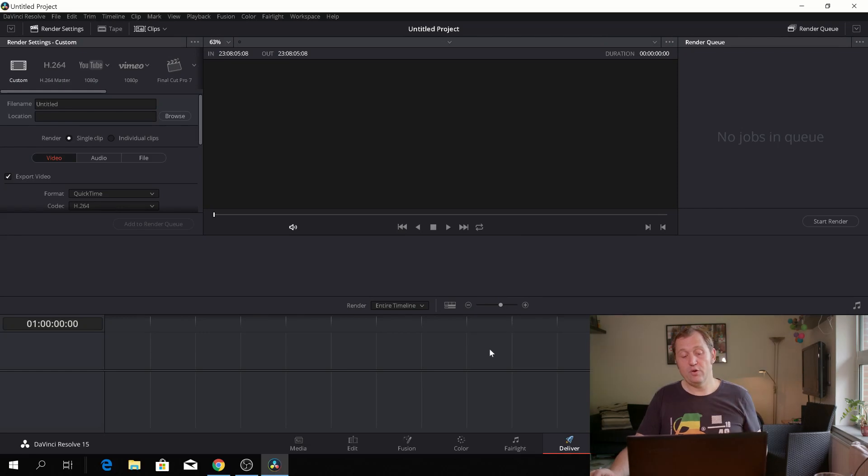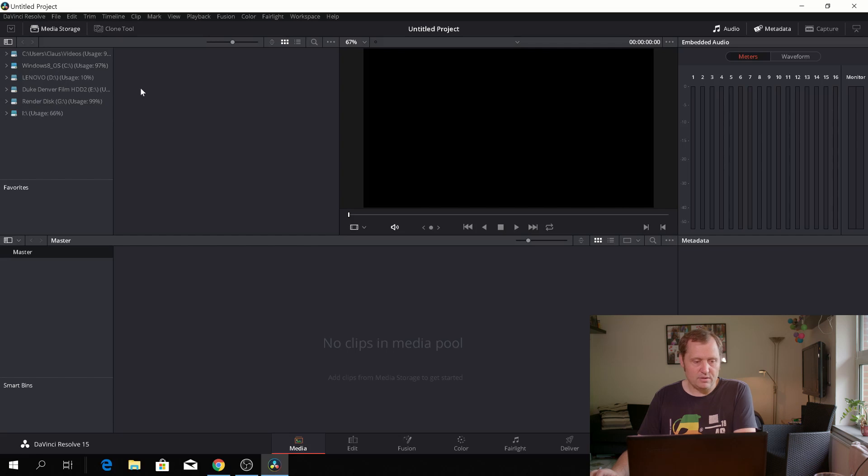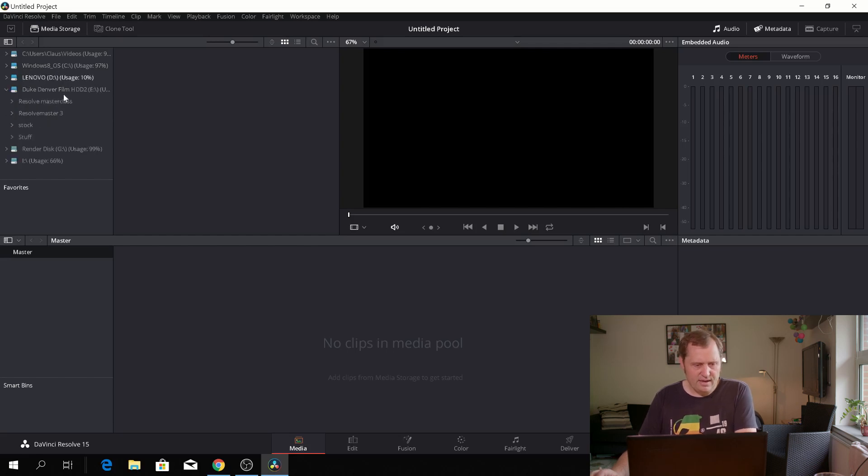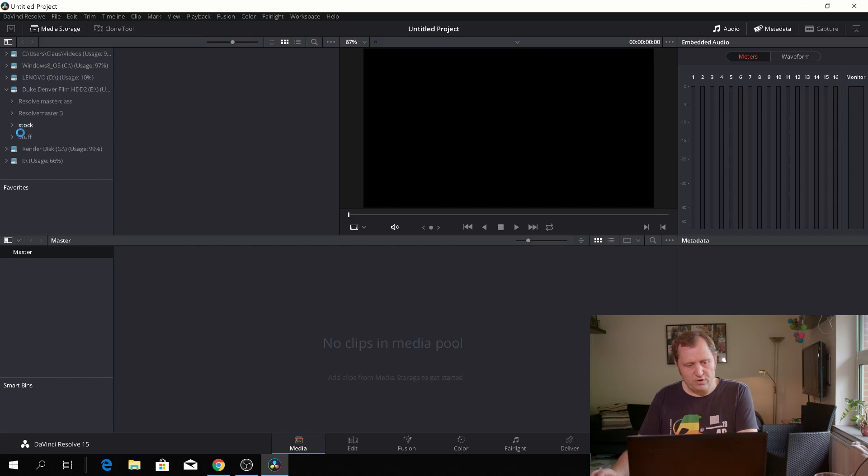So let's get started. Let's go back to the media tab and in the media tab out here we have all our drives and I know that on this drive here I have a lot of material.